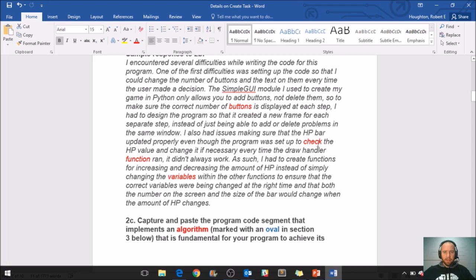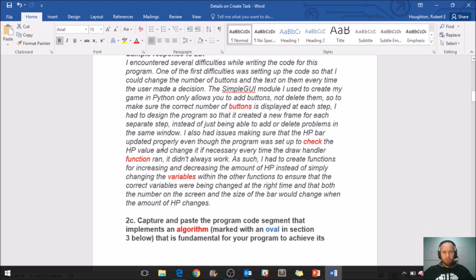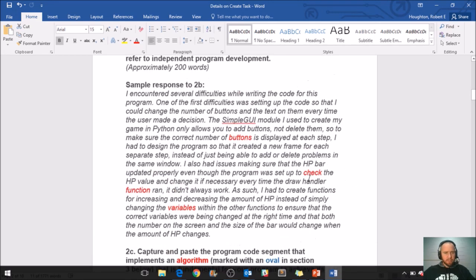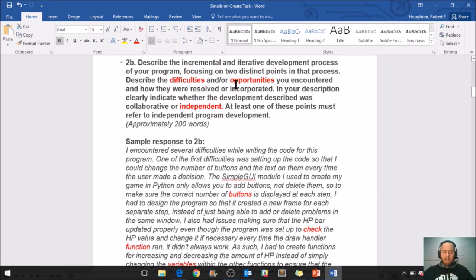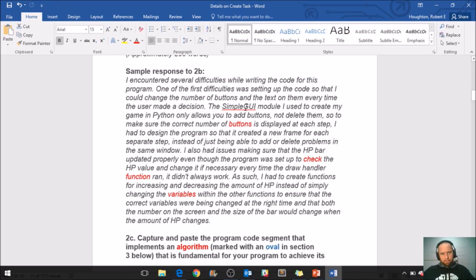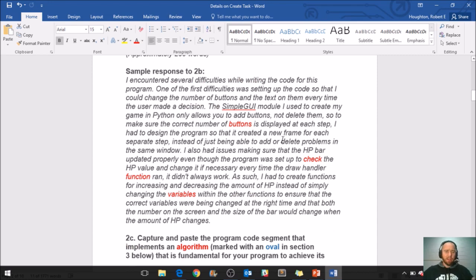I also had issues making sure that the HP bar updated properly. Even though the program was set up to check the HP value and change it if necessary every time the draw handler function ran, it didn't always work. As such, I had to create functions for increasing and decreasing the amount of HP instead of simply changing the variables within the other functions to ensure that the correct variables were being changed at the right time and that both the number on the screen and the size of the bar would change when the amount of HP changes. So here I've in red put buttons, check, function, variables - whatever program you create, you should be able to use these exact words in your explanation of the program.